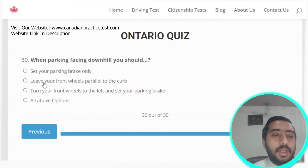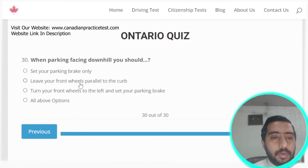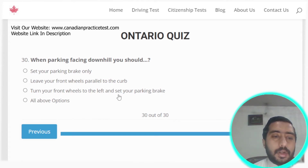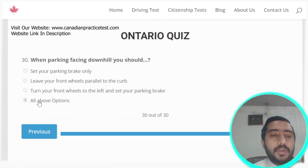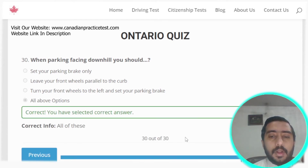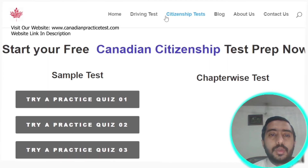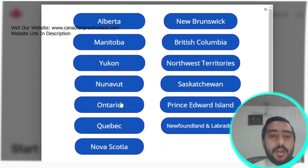Question thirty: when parking facing downhill, you should set your parking brake, turn your front wheels to the right toward the curb, and set your parking brake. All of the above options are correct, so we select option D — all of the above. That completes Ontario Rule Test number two.